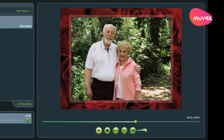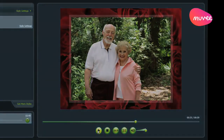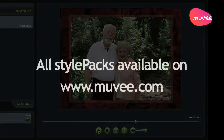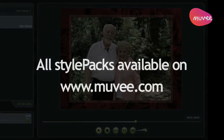So there you go. That's how you can very easily create Valentine's Day movies in Movie Revue with different style packs, with different types of music, and by playing around with Style Settings. Please check out our style packs — they're available on movie.com — and definitely enjoy making your movies for Valentine's Day. Take care.